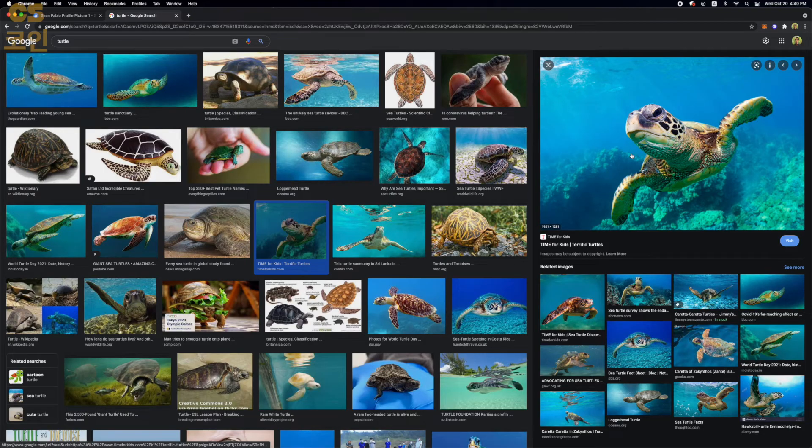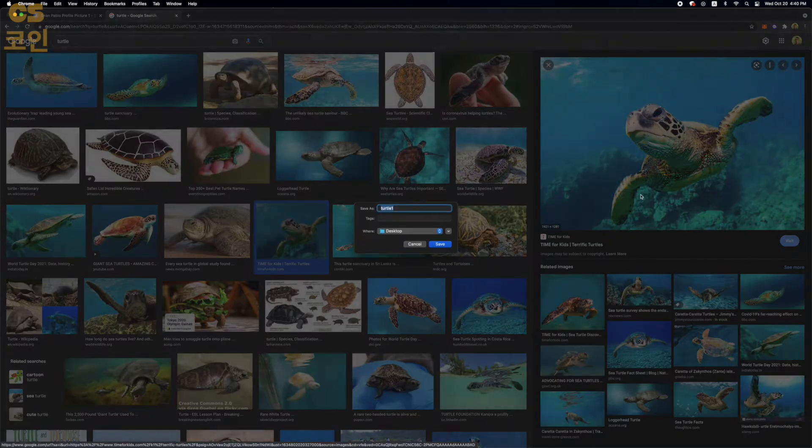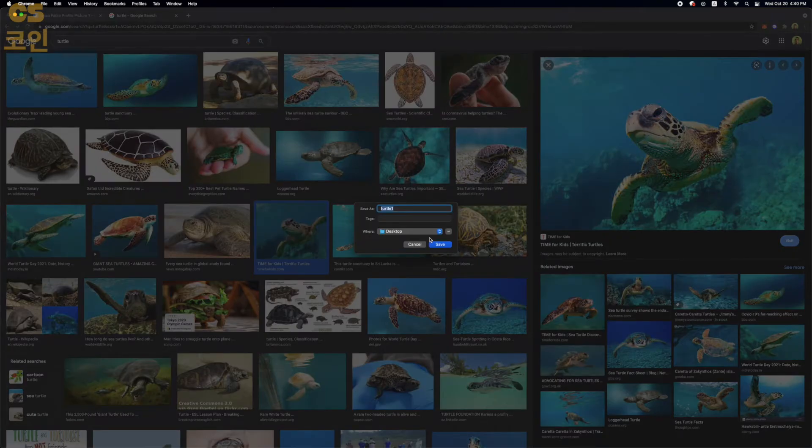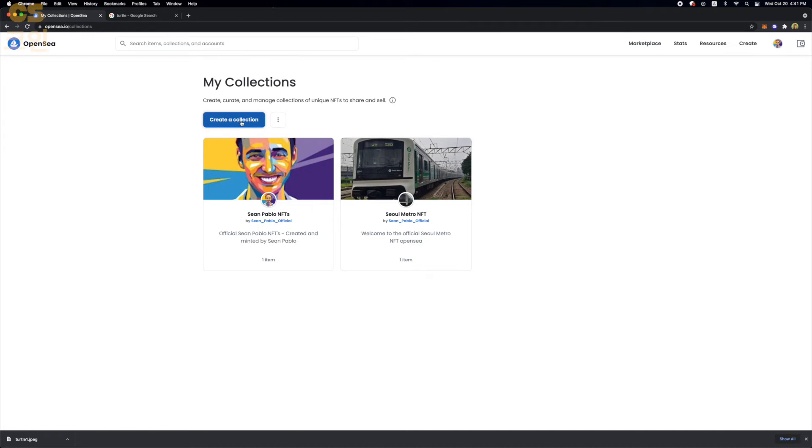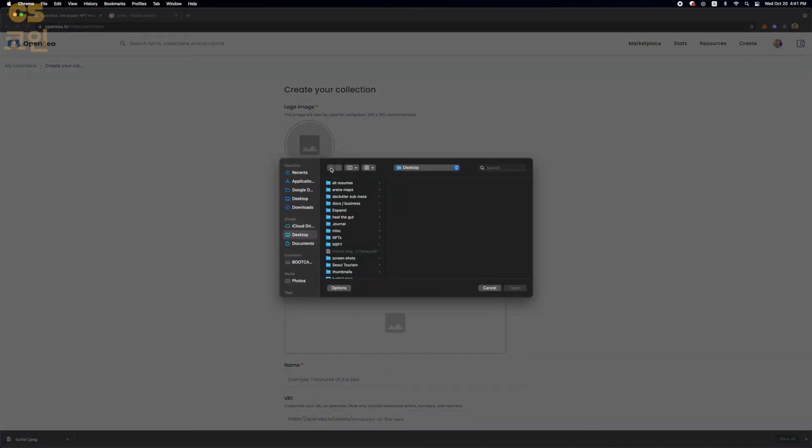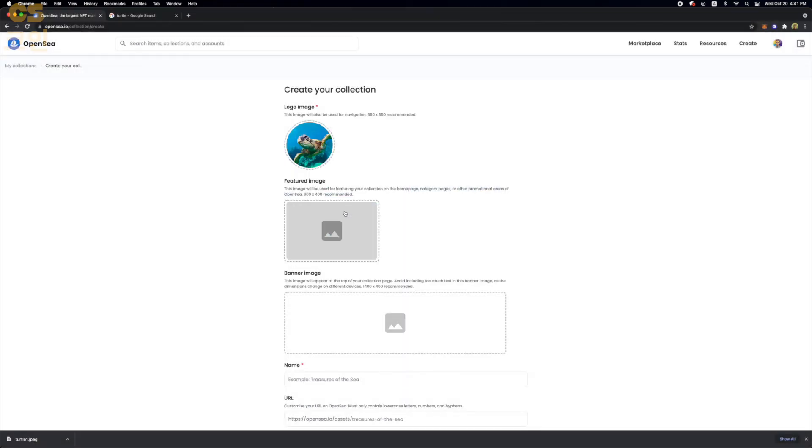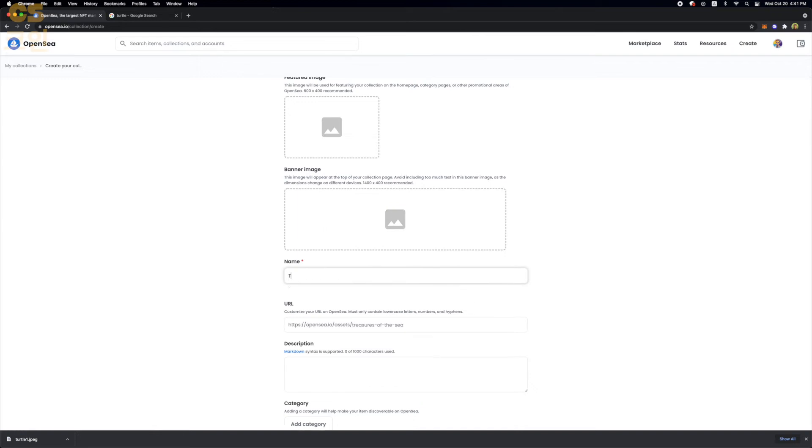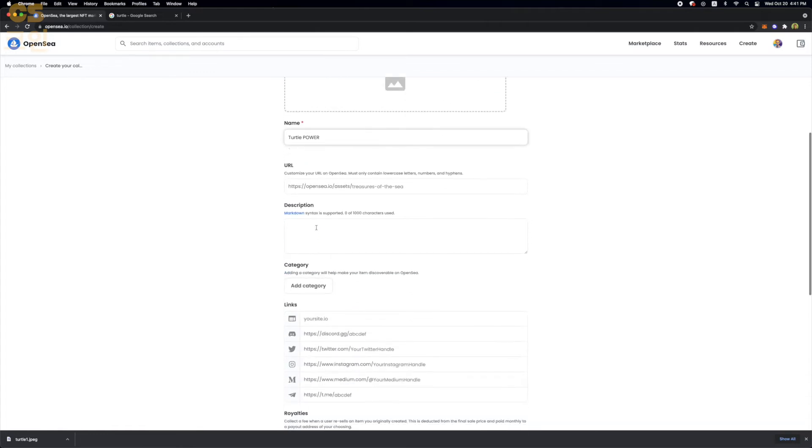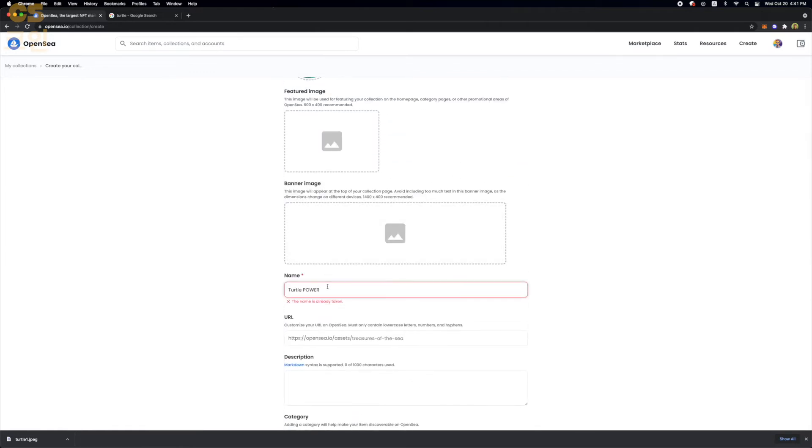Now I'm going to show you how to create and upload your very own NFT. In Google here, I've searched turtle. And I just downloaded one of the turtle images I found. Now we're going to go to my collections. And once we're under my collections, we're going to create a new collection. Here you just need to have your logo. So I'll just upload the turtle here. Your featured image. A lot of these are optional. But you absolutely have to give it a name. So I just put turtle power. I guess that's taken. So we're going to do turtle power 123. Yep, that's available.